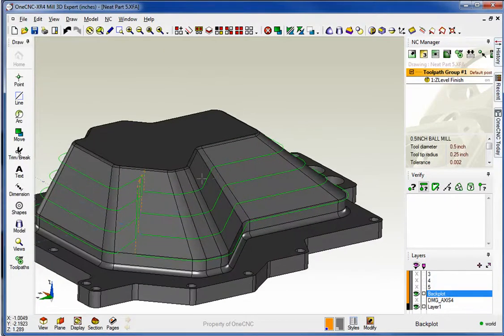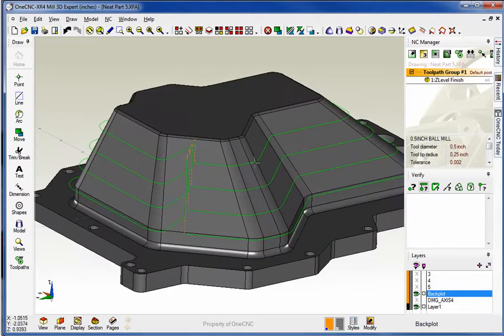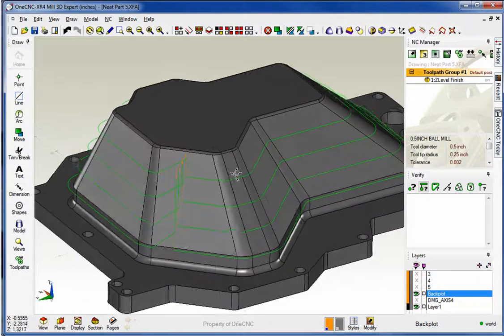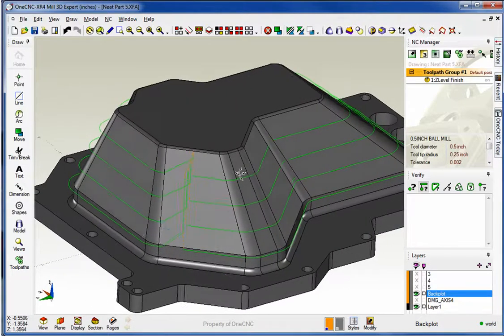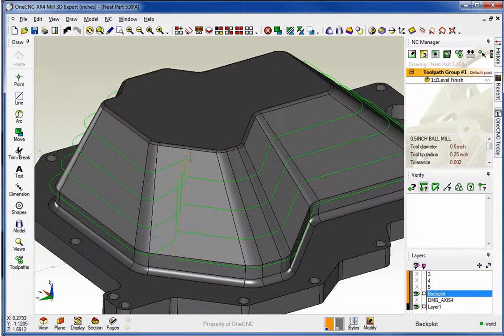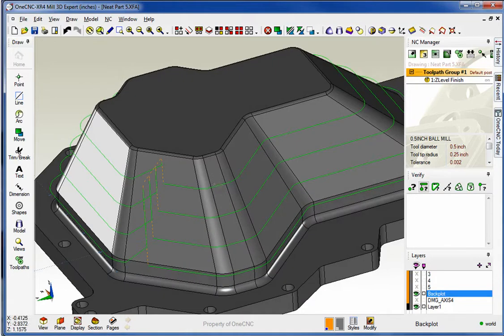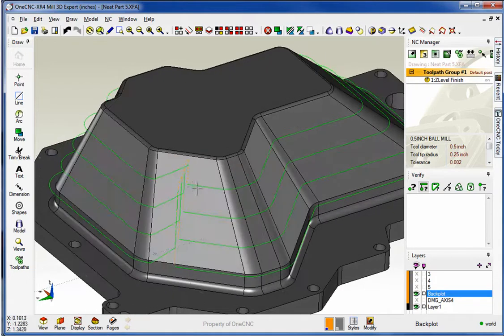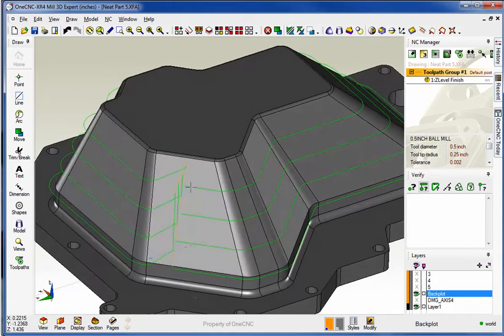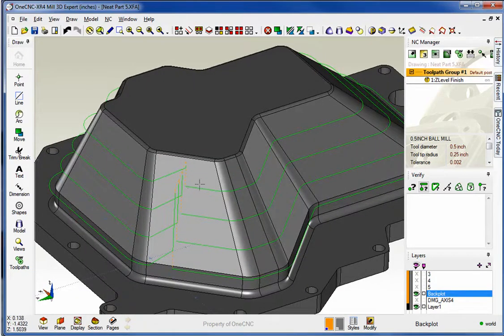Now let's backplot this toolpath so we can take a look at it a little closer. I'm going to rotate this around and zoom in. Within XR4 you can see what's happening here. The tool ramps down to depth, goes all the way around, and then never really completes that depth of cut.